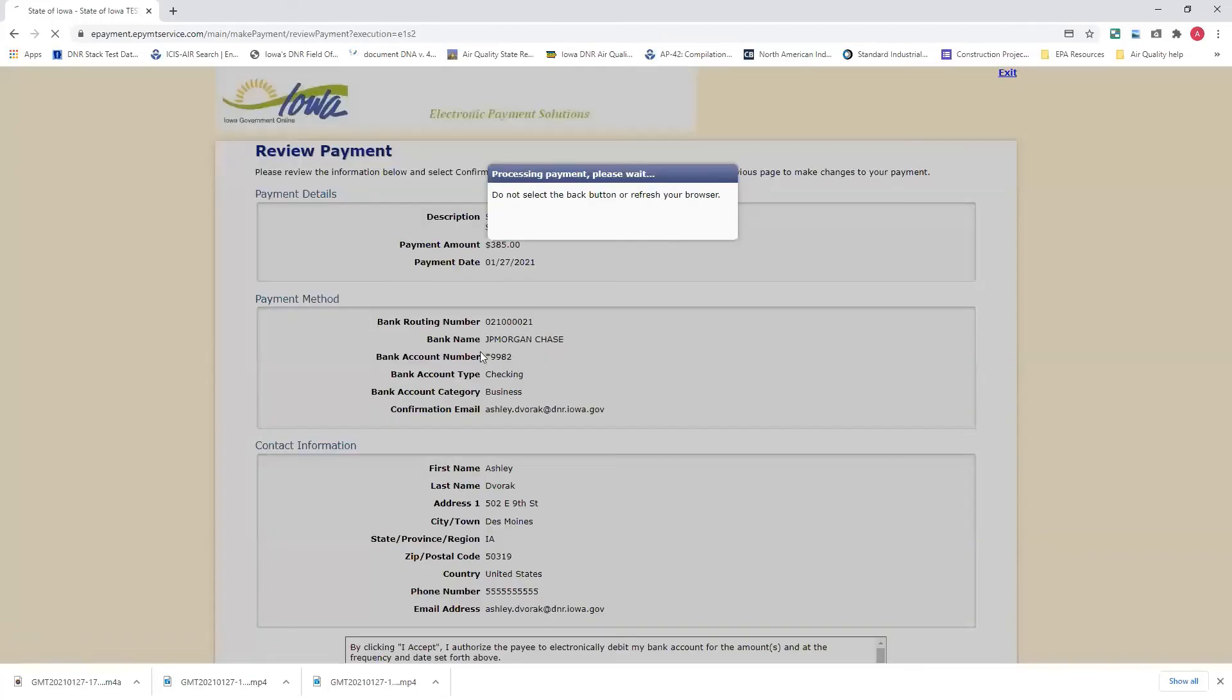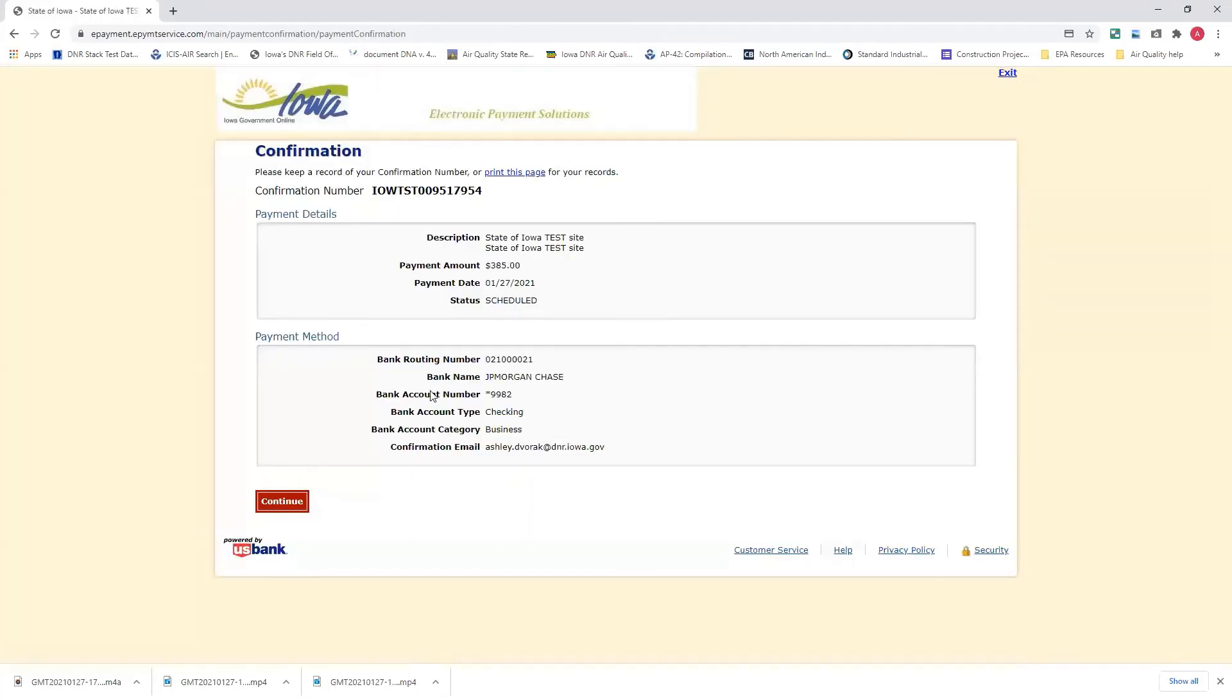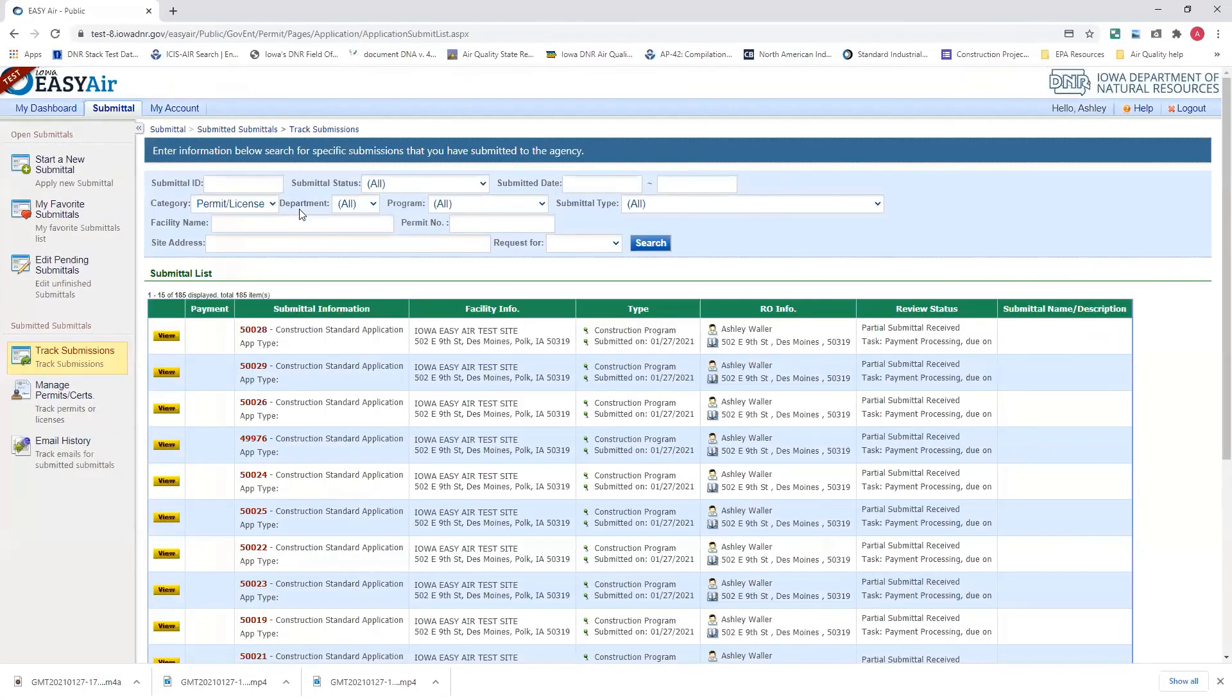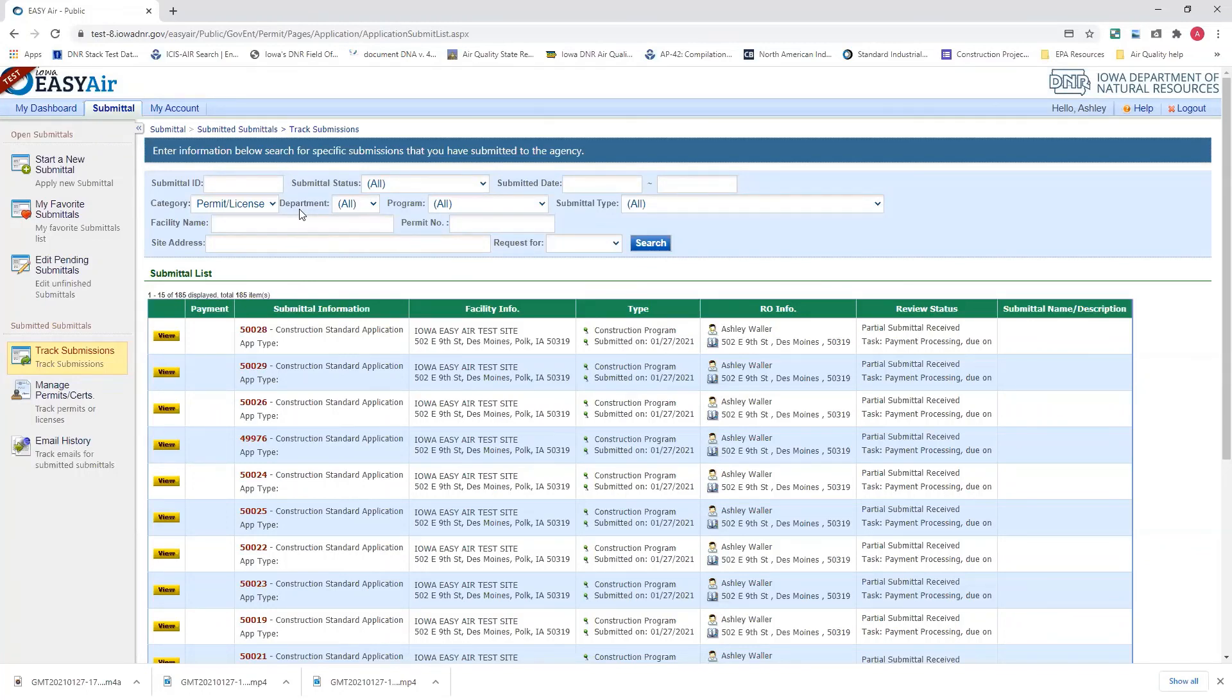You confirm this. And this gets your confirmation that a payment is scheduled. Hit continue. Two things will happen. You'll go back to EasyAir to that track submissions page. And the second thing is you'll get a payment email confirmation stating that you paid the amount that you owed.